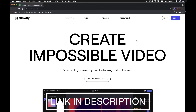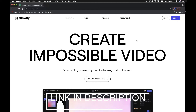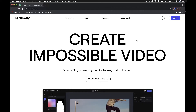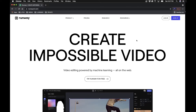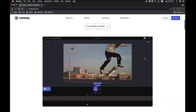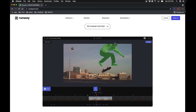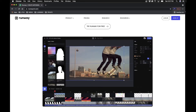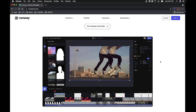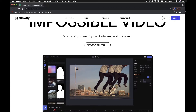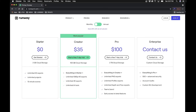If you want to follow along, feel free to click on the link and see how this software works. When you click the link, this is the home page and right off the bat you can see how powerful this is — it'll show you a few examples of how you can use the software. When you go to the pricing tab there is a free version: a starter plan at zero dollars a month with unlimited SD standard definition exports.